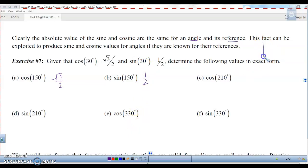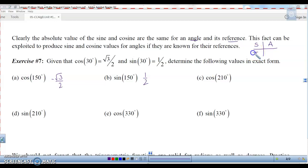Remember the quick way of remembering where sine and cosine are positive and negative: A stands for all positive. S is for sine is positive — everything else is negative. T is tangent, that's in the third quadrant, so both sine and cosine are negative. And C — cosine is positive in the fourth quadrant.